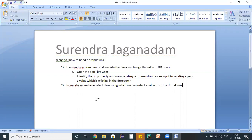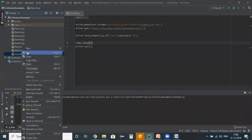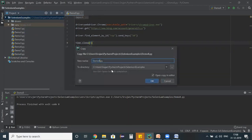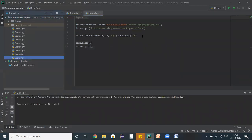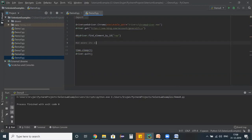I copy the existing test script, paste it into a new program named demo9. I use driver.find_element to get the dropdown information and store it in a variable called 'dd'. From now on, wherever I use 'dd', it represents the dropdown element.